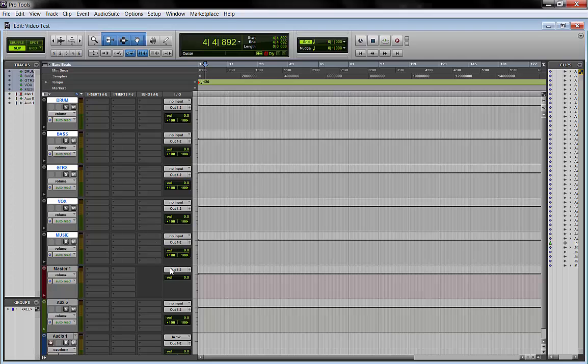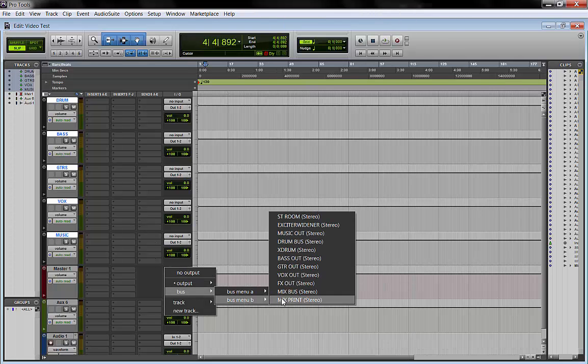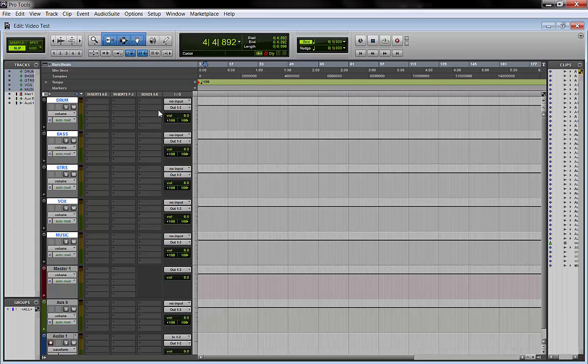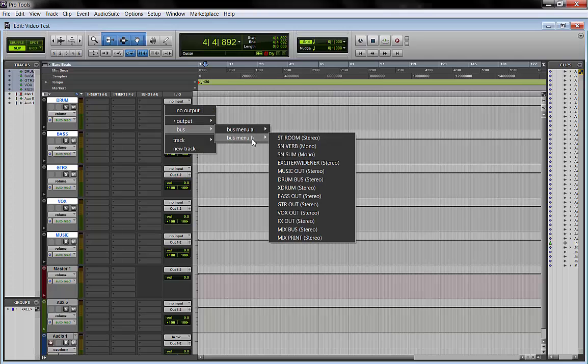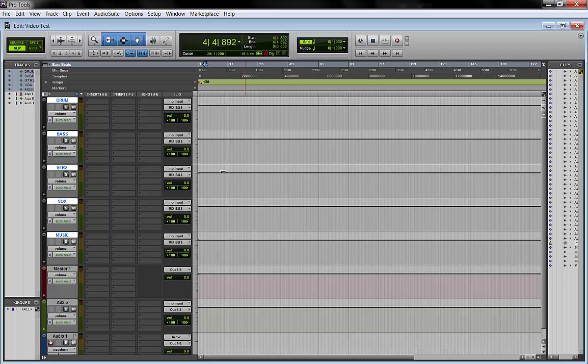Now these ones, let's just bust it. These groups, we send them by clicking shift alt altogether to the mix bus here. See, all of them are routed, their outputs are routed there.